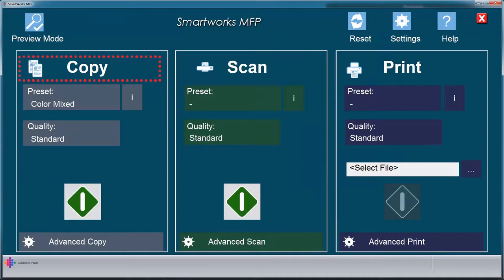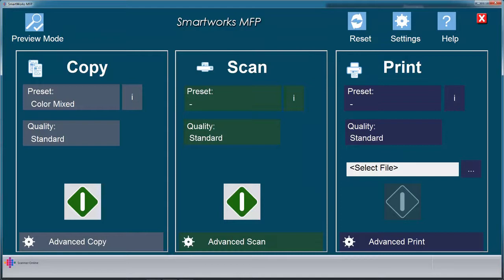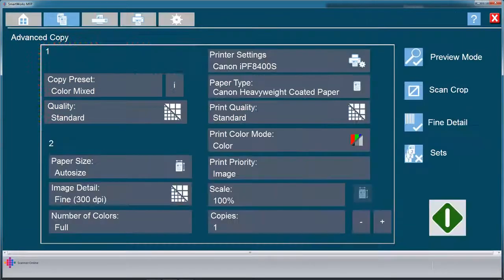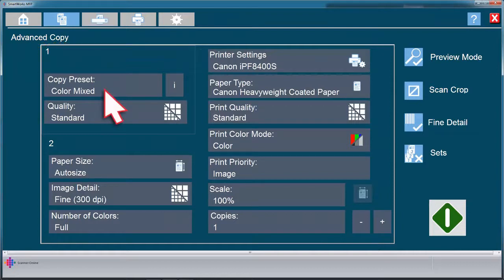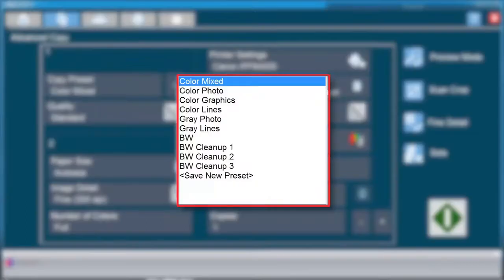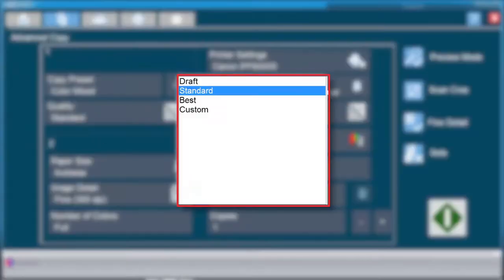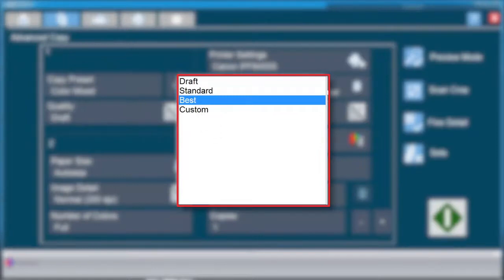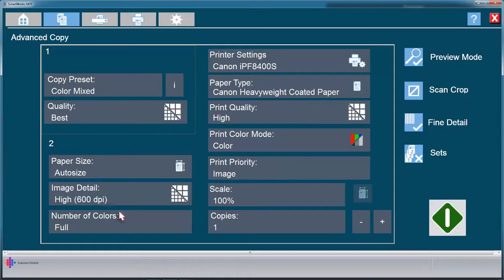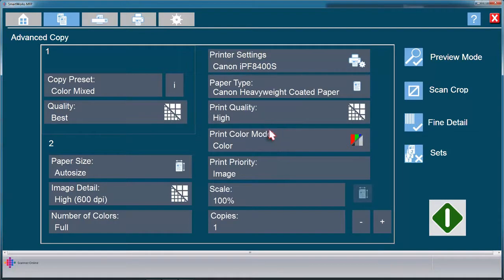Copy. Many of the settings you have now familiarized yourself with are common to the copy function. We will go straight to the advanced settings and show you the additional features of the copy function. Click here to open advanced settings. Select your preferred preset here, then choose your quality mode. Please note that the quality you choose is reflected here in image detail and here in print quality.